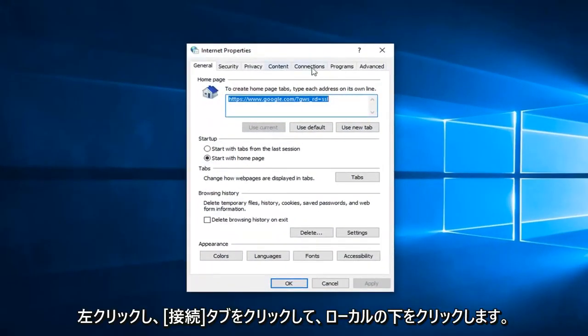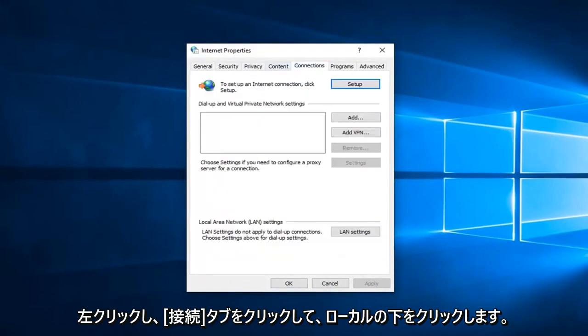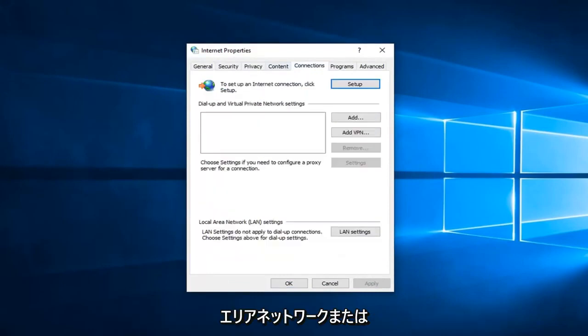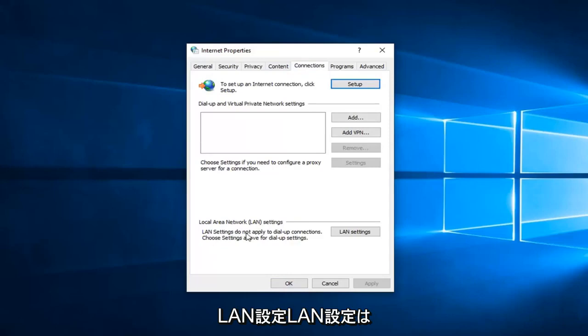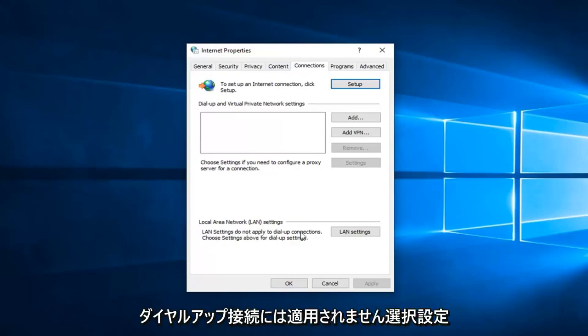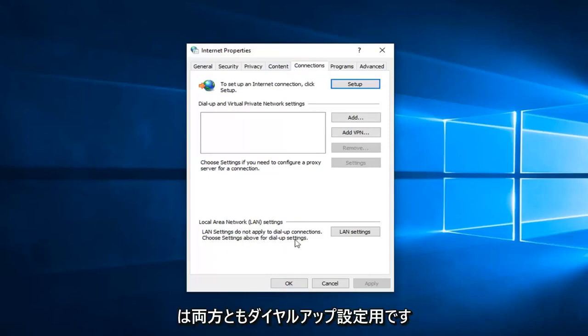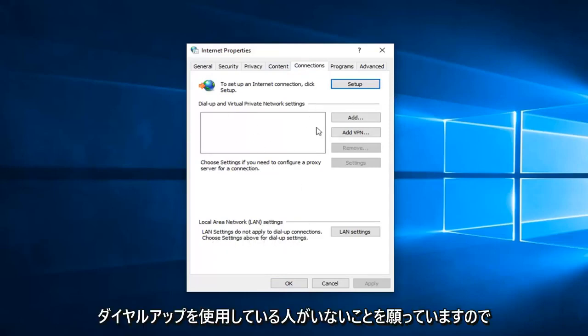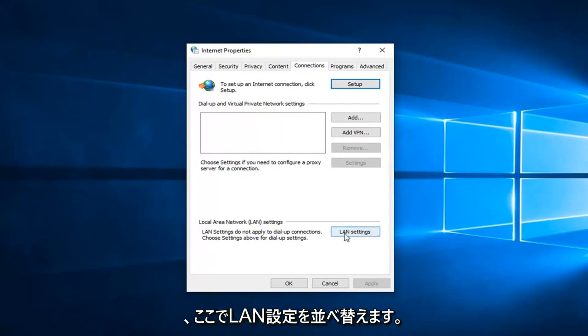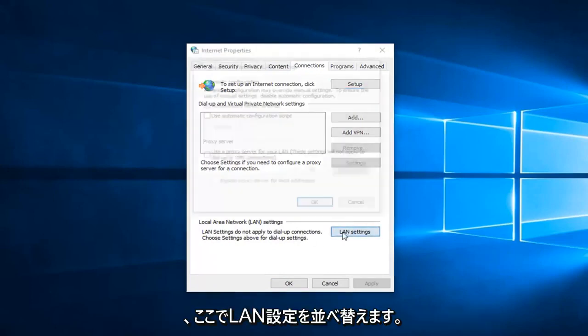Now left click on the Connections tab, and then underneath Local Area Network, select LAN settings. LAN settings do not apply to dial-up connections - hopefully none of you are using dial-up. We're going to select LAN settings here.